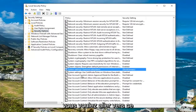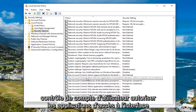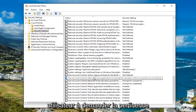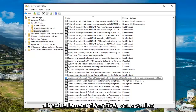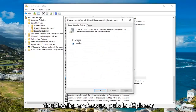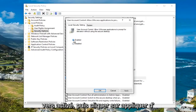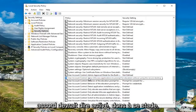Now you want to scroll down to the user account control settings. Go to where it says user account control: allow UI access applications to prompt for elevation without using the secure desktop — it says currently disabled. Double click on this, move it up to enabled, then click apply and OK. It should now say enabled.